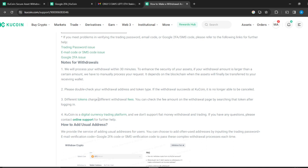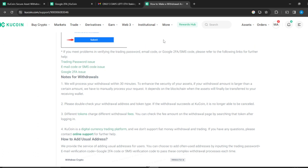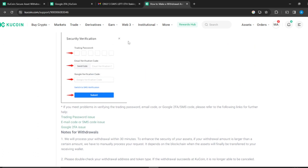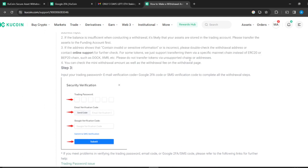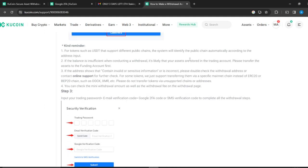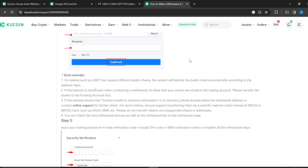Different tokens charge different withdrawal fees, and you can check the fee amount on the withdrawal page by searching that token after logging in. That's just the process. They're going to review it, and after reviewing, it's going to take time. Head over to your MetaMask account to see if the money has reflected.